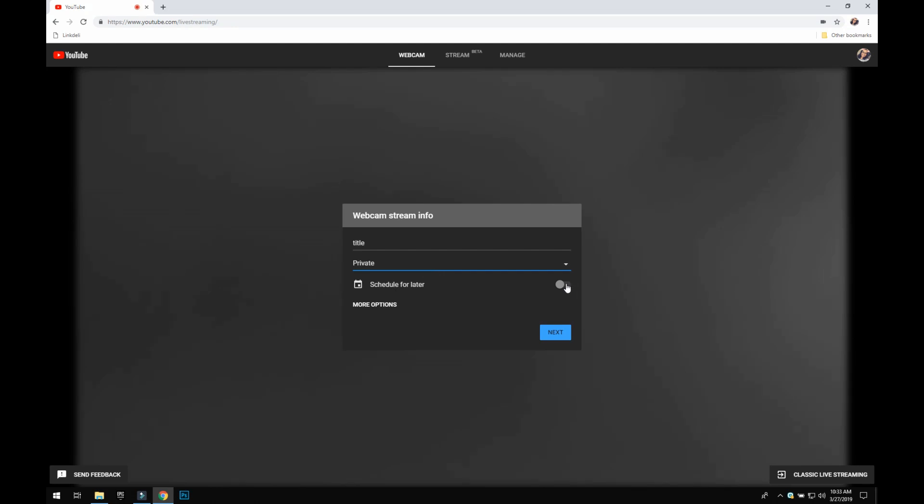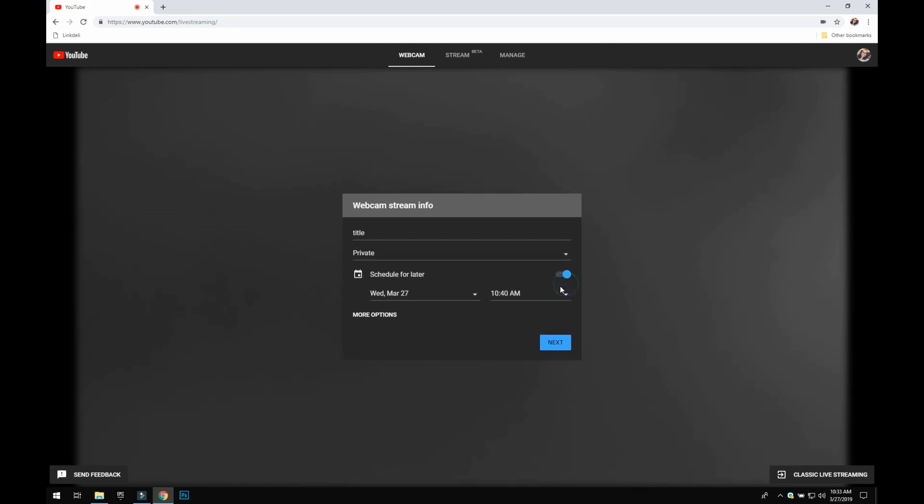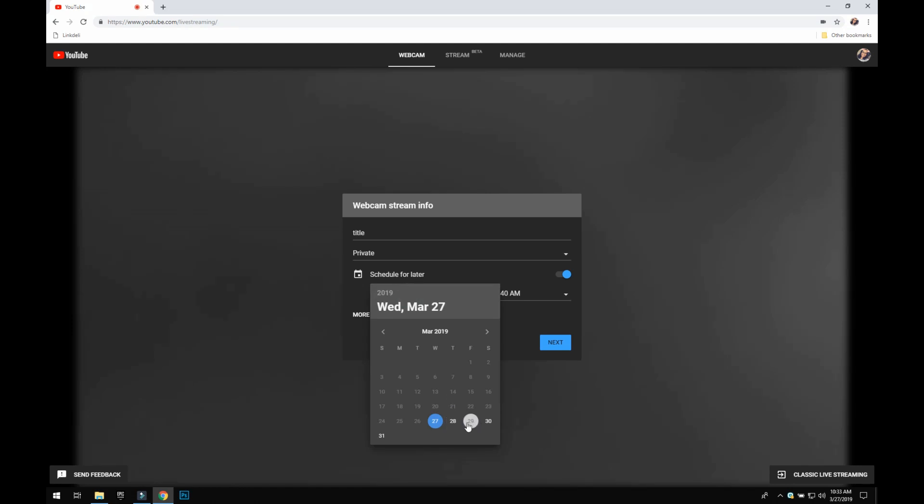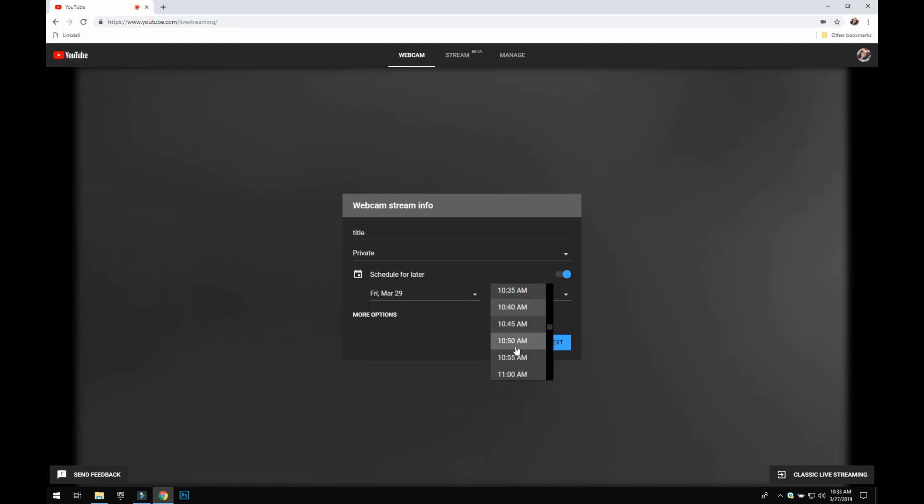So I am going to click save for or schedule for later and say I want to schedule for Friday at 11 a.m.